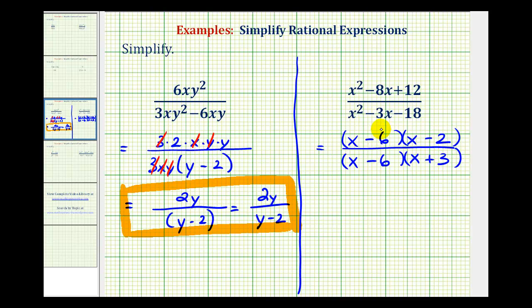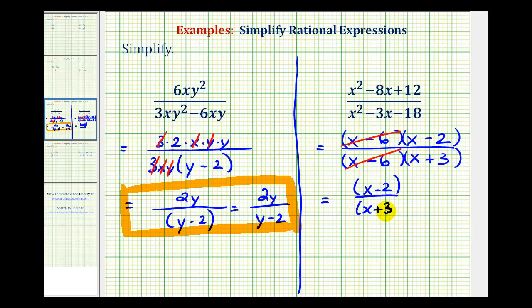Notice how the numerator and denominator share a common factor of x minus 6. Well, x minus 6 over x minus 6 simplifies to 1. So our simplified rational expression would have a numerator of x minus 2 and a denominator of x plus 3. Because we have one factor in the numerator and denominator, we can write this as x minus 2 over x plus 3.